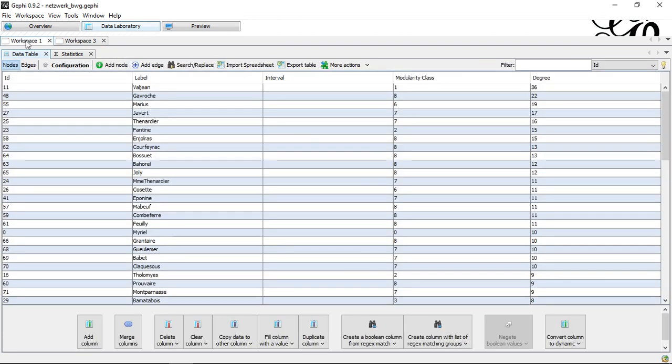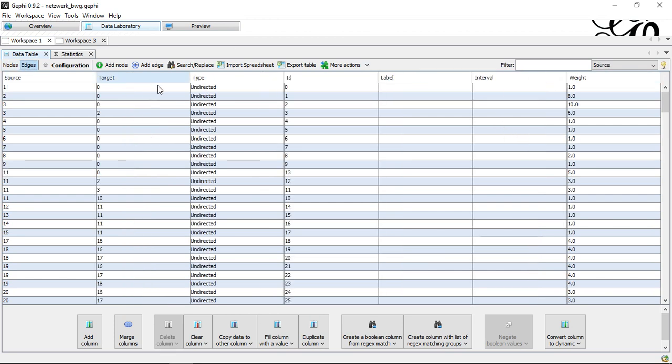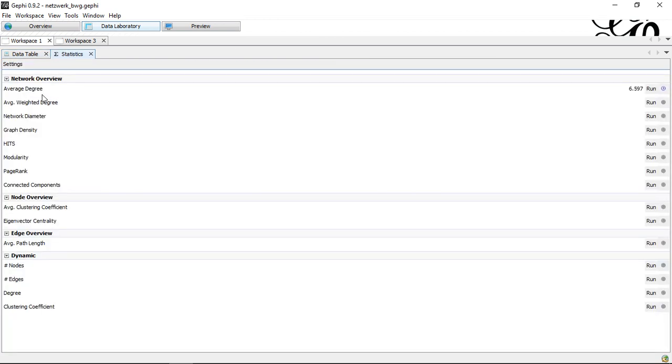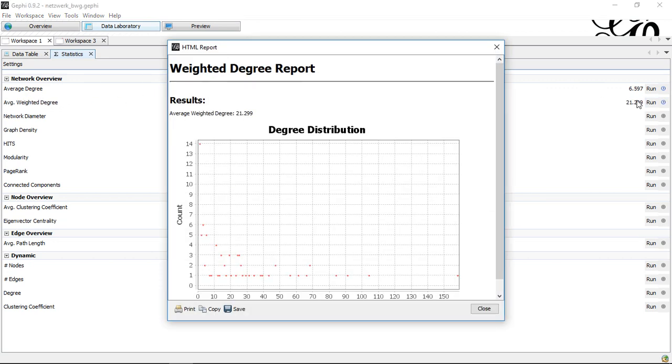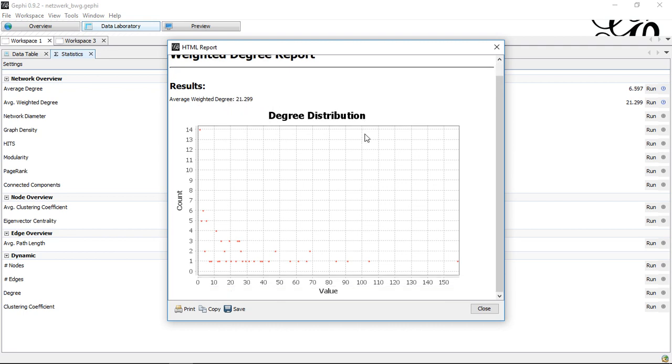Now let's take a look here on the undirected network. We do this the same way, average weighted degree. We click here. We get an average weighted degree of 21.299. Again, only have the degrees.